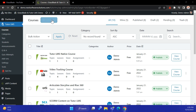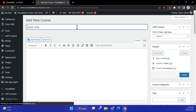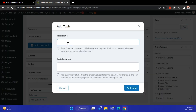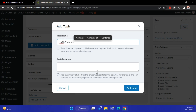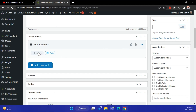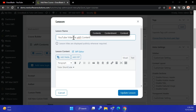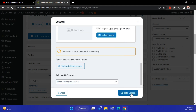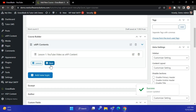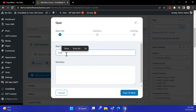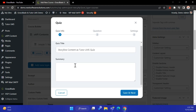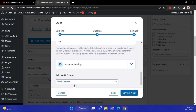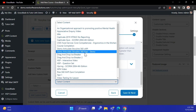Click the Add New button to create a course. Click the Add New Topic button, then Add New Lesson. Scroll down and select the XAPI content. Add a Quiz, then click the Save and Next button. Select the XAPI content in Quiz settings and configure the local business settings.